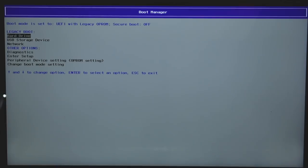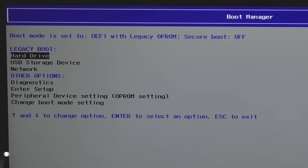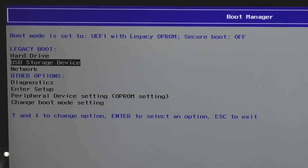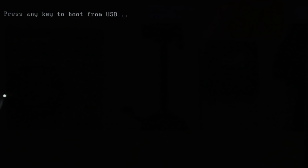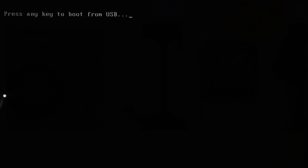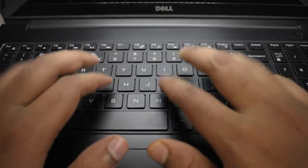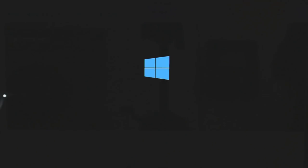For some devices like this Dell laptop there is an option called Boot Manager — hit F12 from the boot screen to access it. If you already set the boot device in BIOS you can skip this. Simply choose 'USB Storage Device' and it will ask you to press any key to boot from USB. Whether you used BIOS or Boot Manager, you'll see the prompt to press any key to boot from USB or DVD. Press any key and Windows installation setup will load.